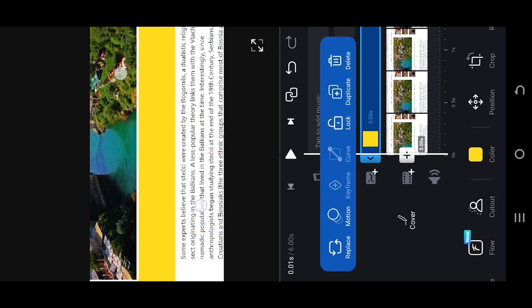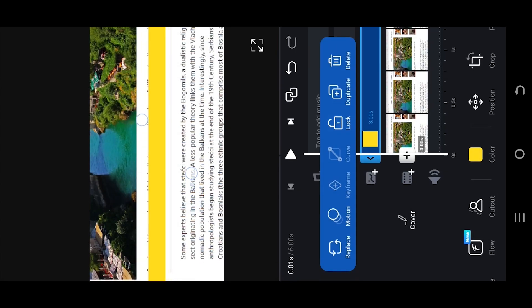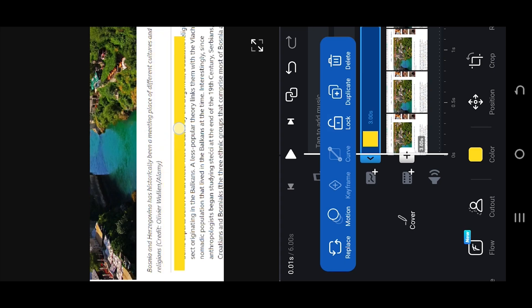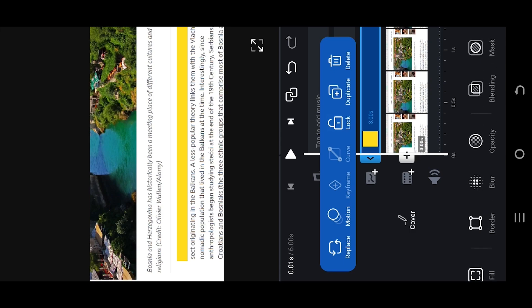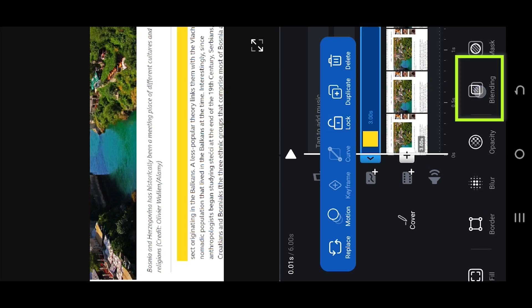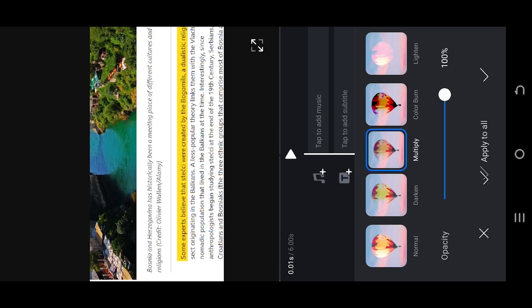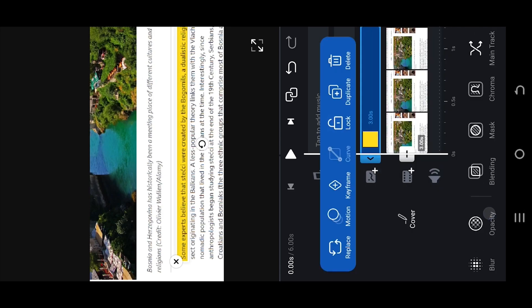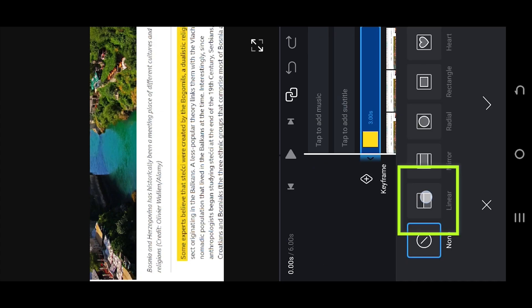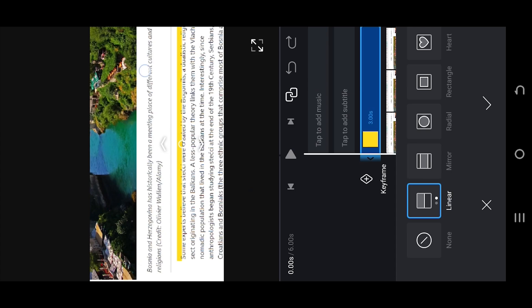Go to Crop, select Free, then tap, hold, and drag to make it as narrow as possible. Pinch in to zoom out. Place it over the text you want to highlight. Look for Blending and select Multiply, then select the Mask feature and choose Linear. Tap on Linear again to invert the mask, then rotate the mask around 90 degrees.